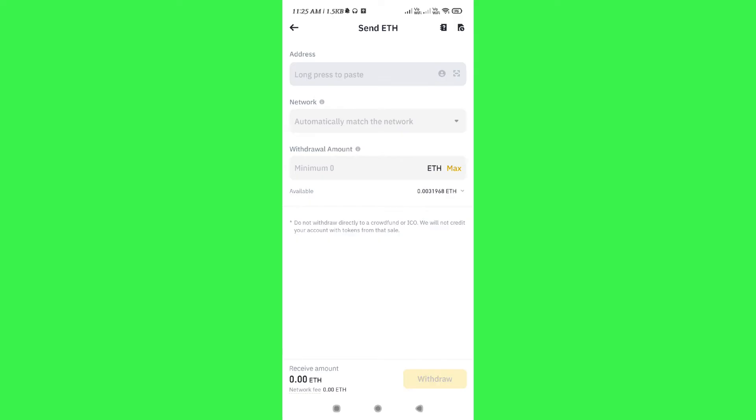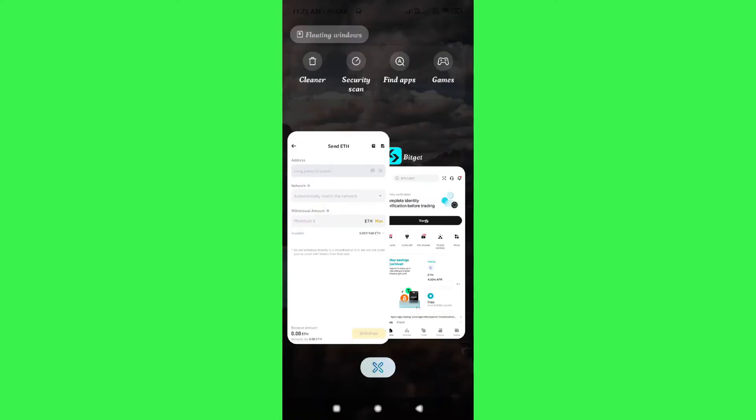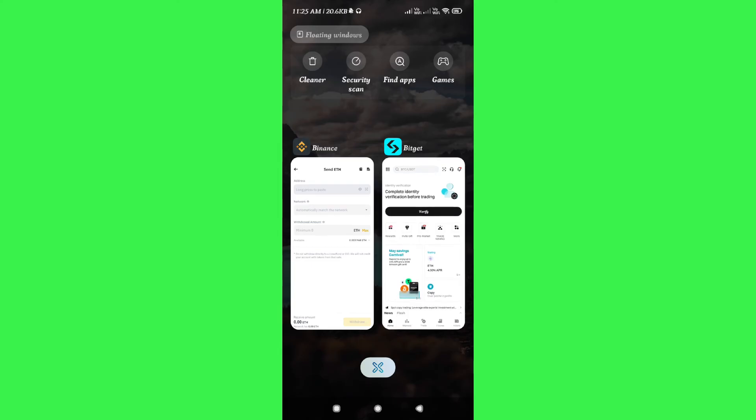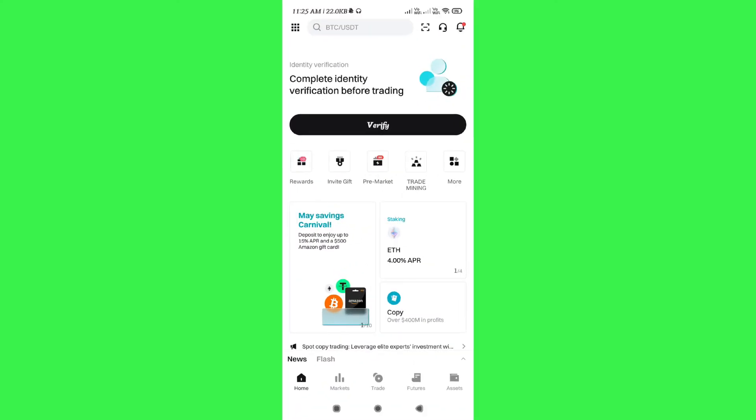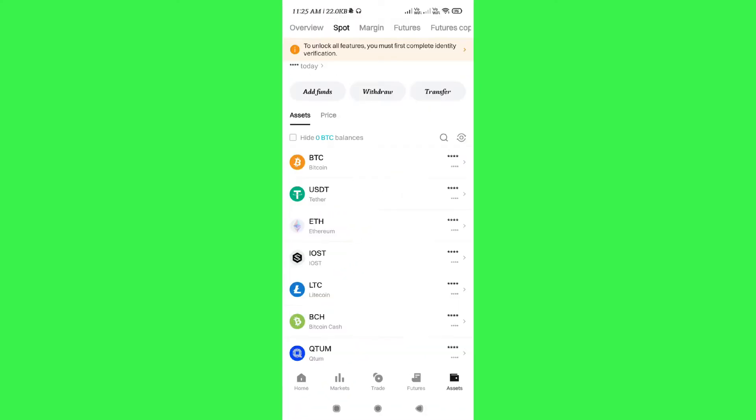Then you will be landed on this send Ethereum page, where you just have to provide the address in this section. So in order to get the address, you need to launch your Bitcat mobile app and then tap on the assets tab in the bottom right hand corner.